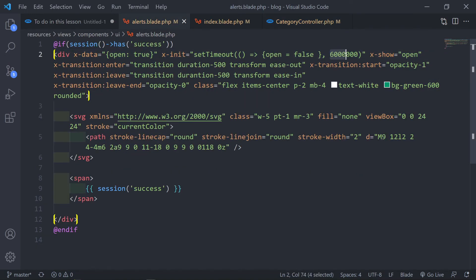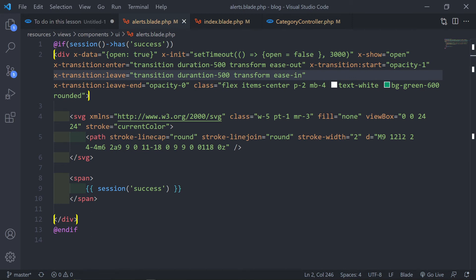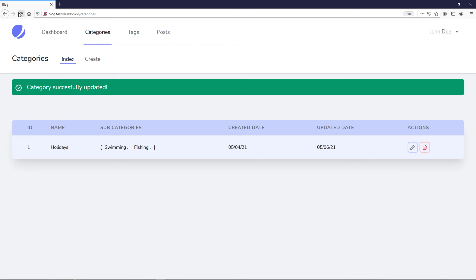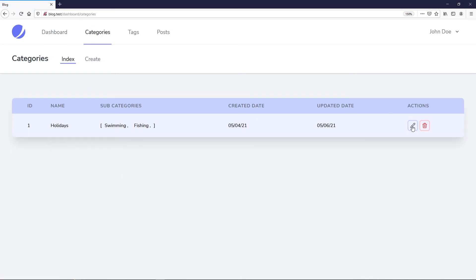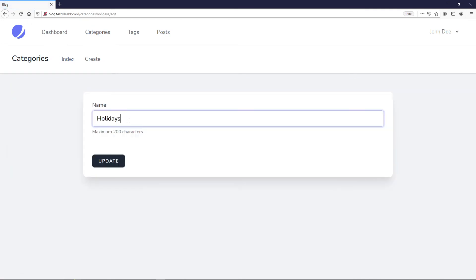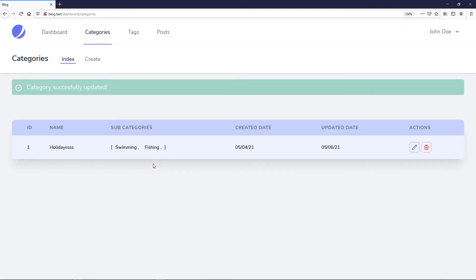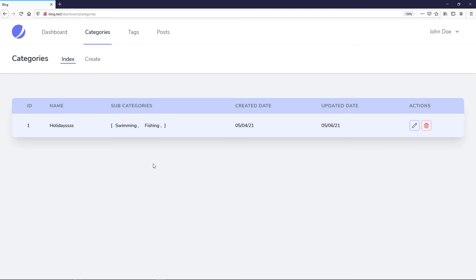So let's quickly change that in our code editor back to three seconds. Let's see if it's worked. Let's go to browser, refresh, edit it one last time, update — and hopefully it disappears. And it works! It disappeared after three seconds. Very good stuff.